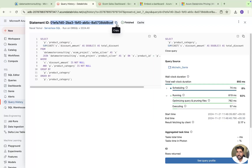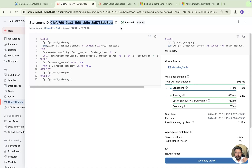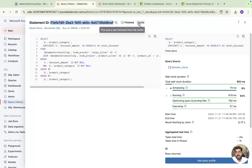Every query you run will create a separate statement ID. If you are running thousands of queries, every query will have its own statement ID. This is important if you want to do detailed analytics or query profiling — we generally need this statement ID. You can also see the status; this one is finished and cached.